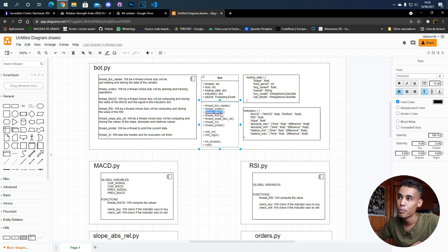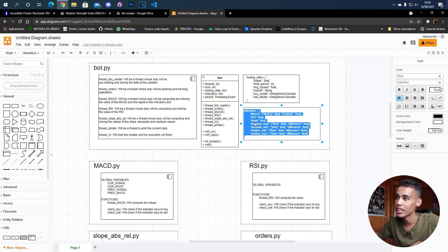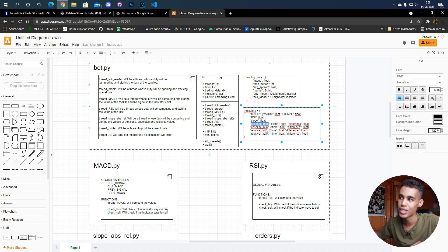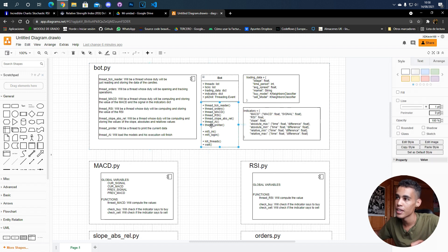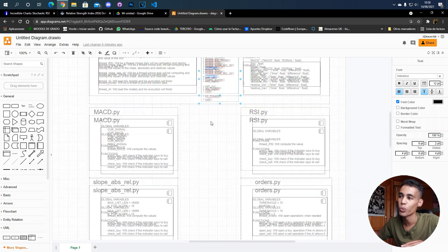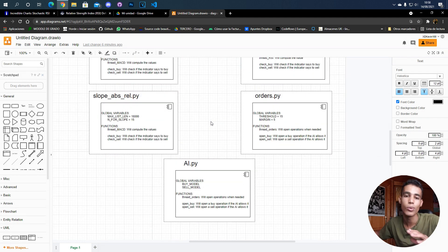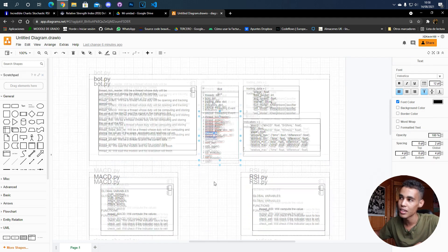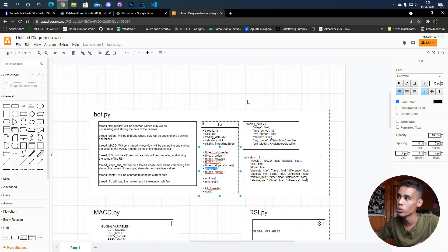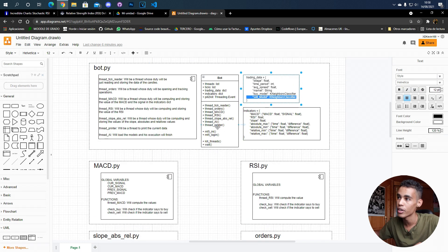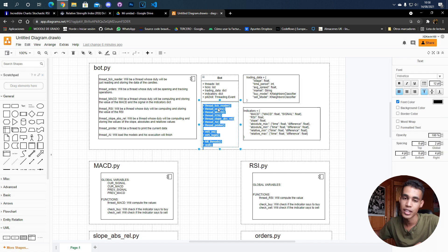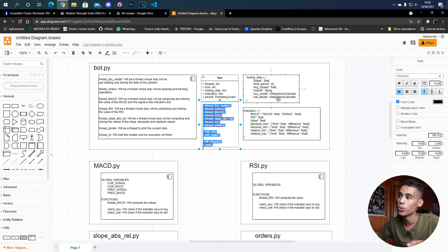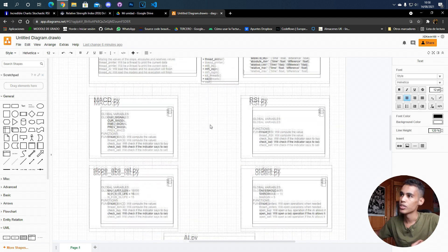We're going to load all these indicators here, which is the slope, absolute maximum, absolute minimum, relative. We also have a thread which is the AI artificial intelligence thread, which is just going to load the models. The thread is going to put those models in this dictionary so whenever the order thread tries to use these models, it can use them.